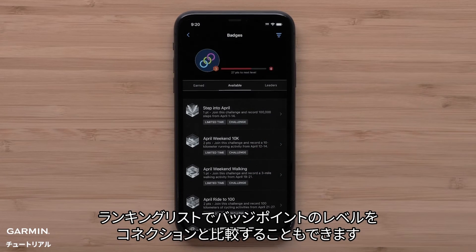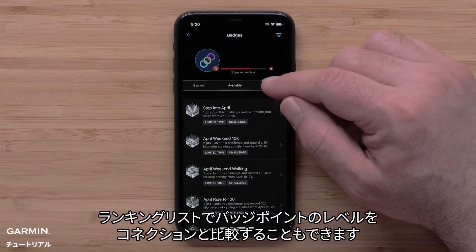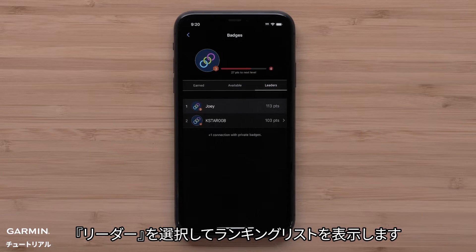You can also see a leaderboard to compare badge point levels with your connections. Select Leaders to view the leaderboard.